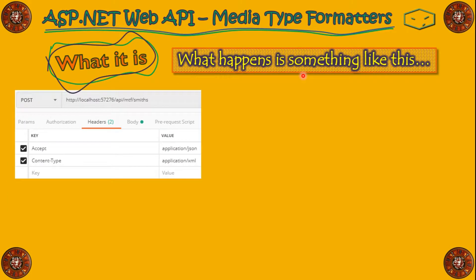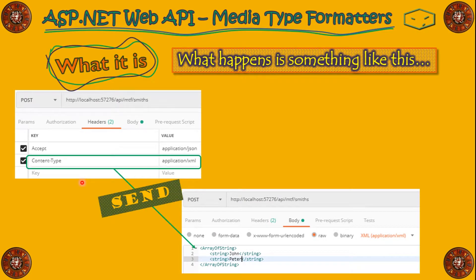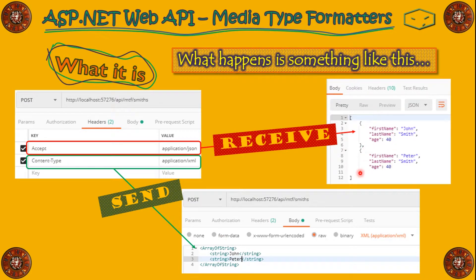What happens is something like this. We have this request, where we say that content type is XML, so we send XML, and also we accept JSON, so we receive JSON.